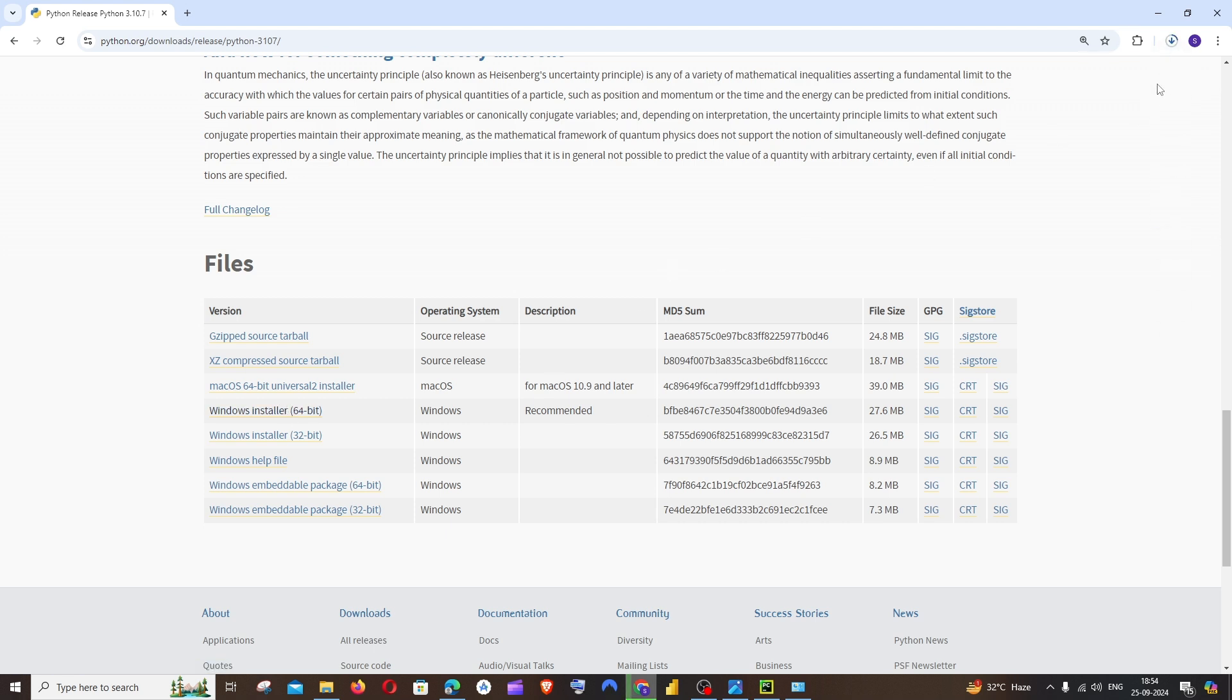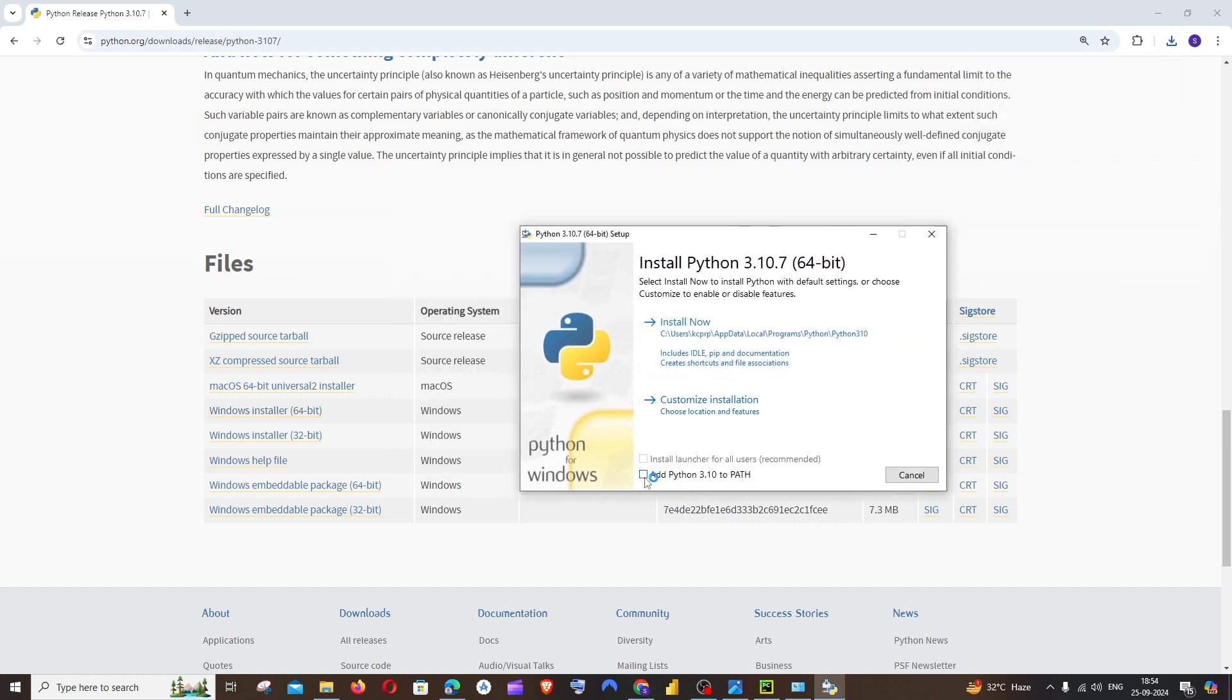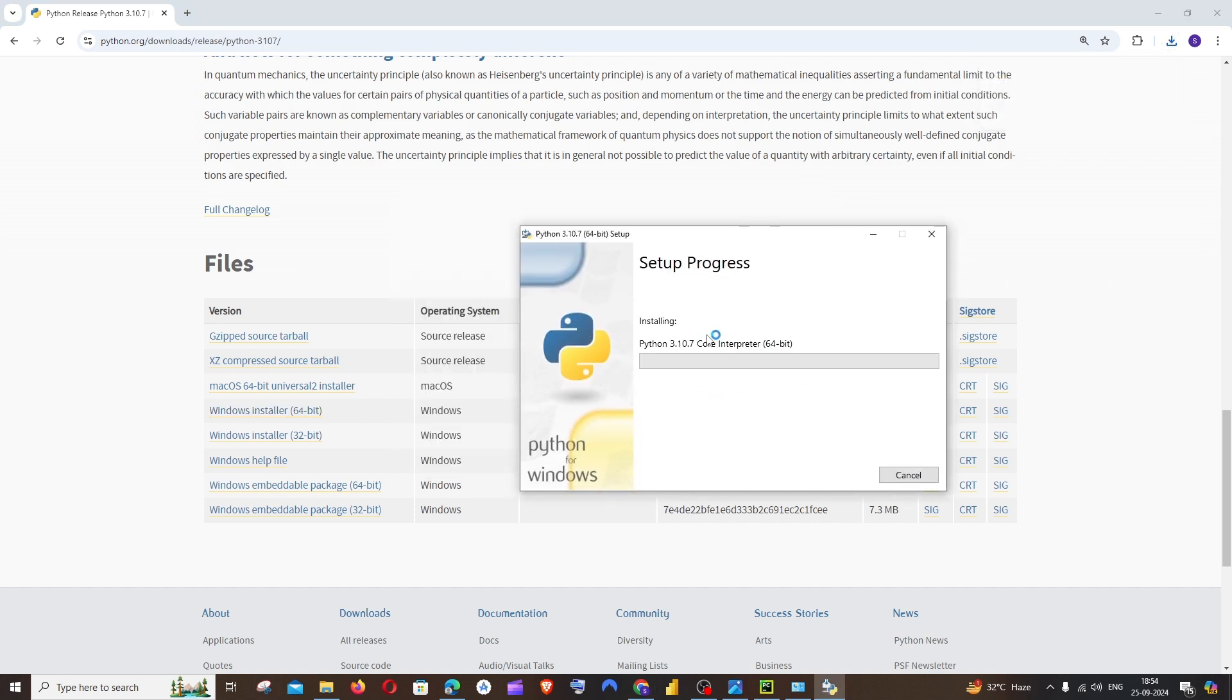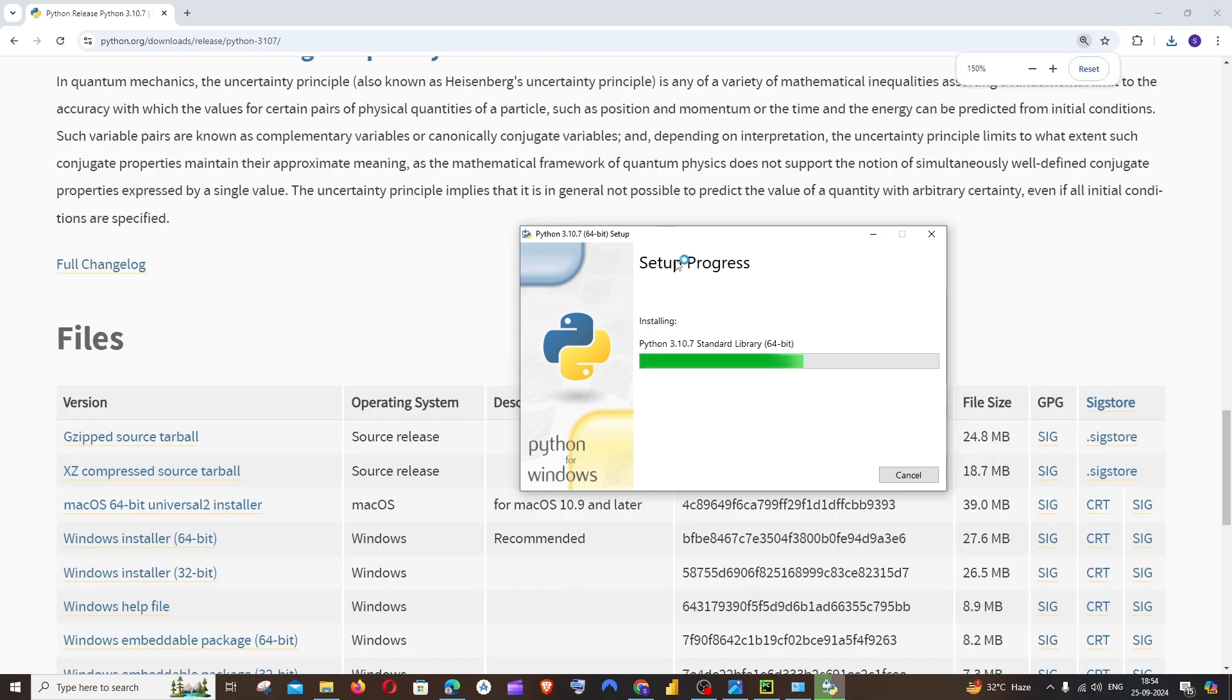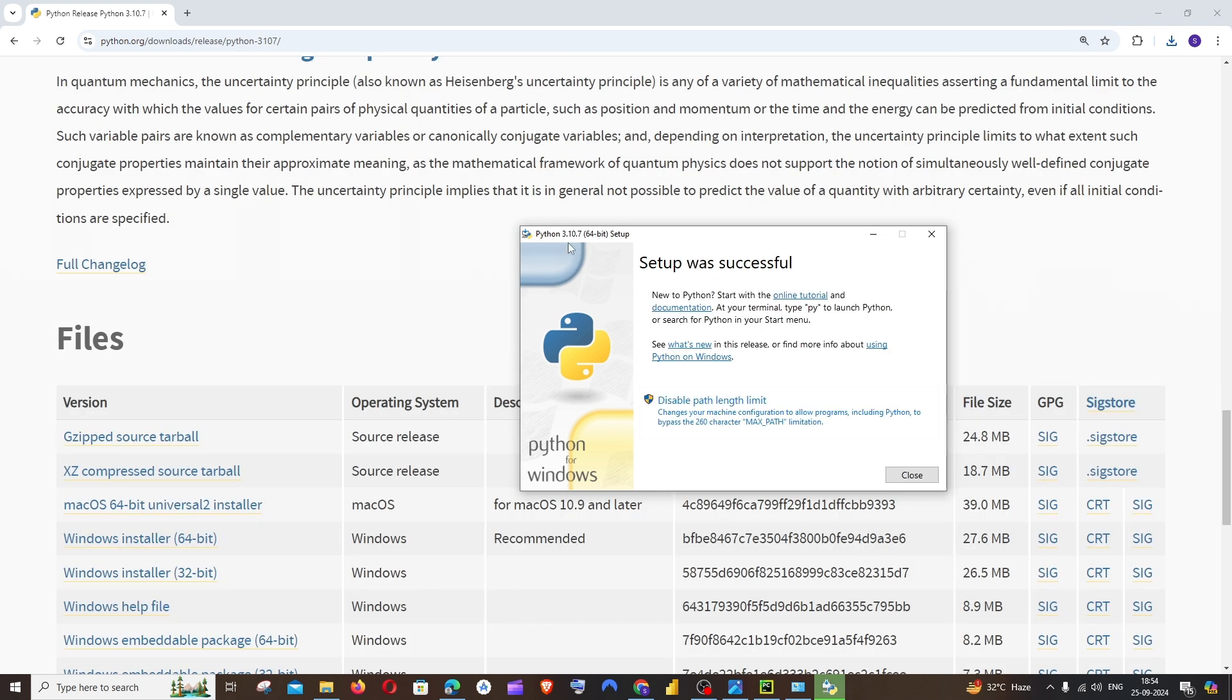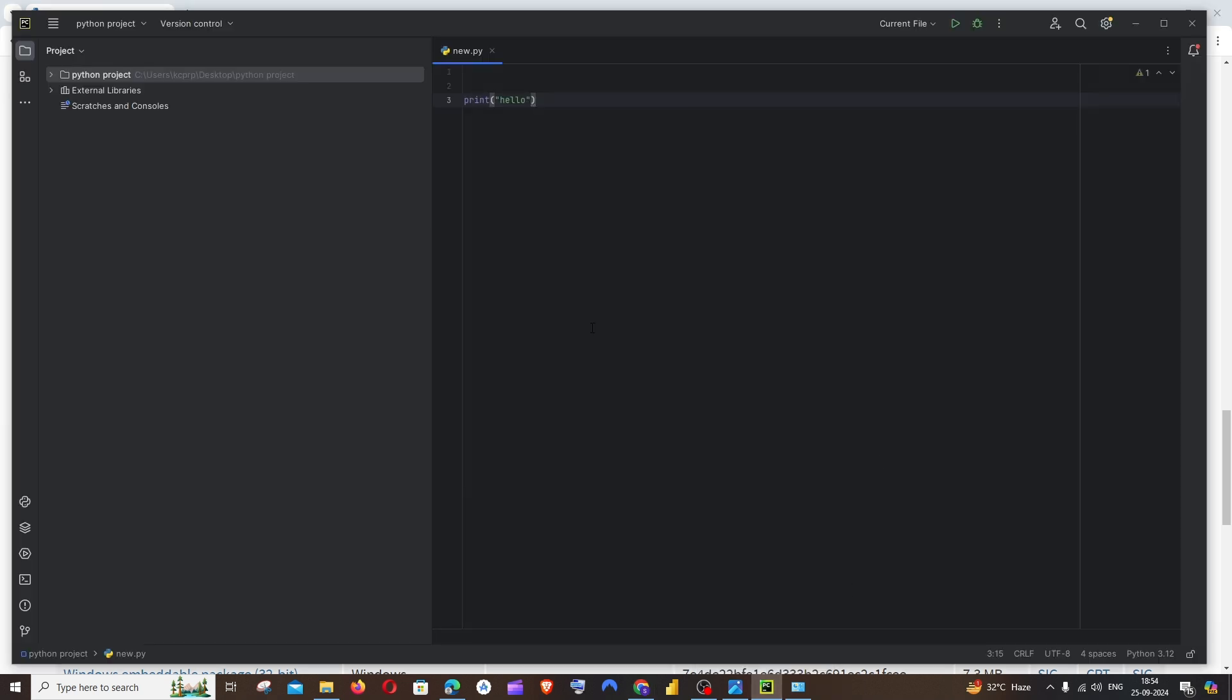Such a quick installation process. Open this, make sure that you are checking this 'Add Python' option. Install now. That's it, Python 3.10 has been successfully installed. Close this, now again go to your Python project.